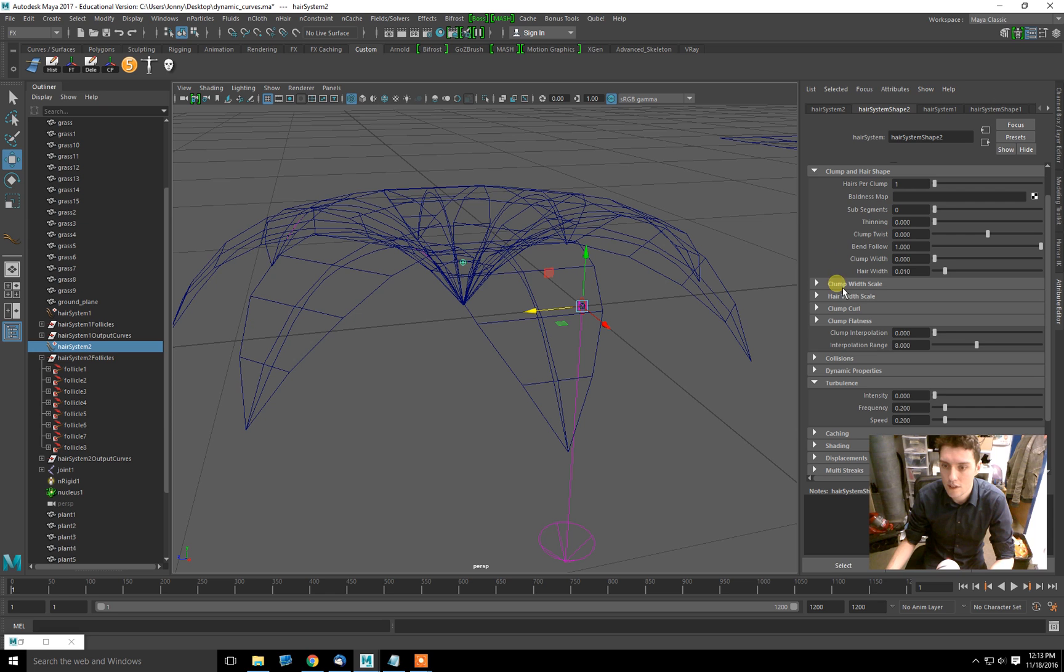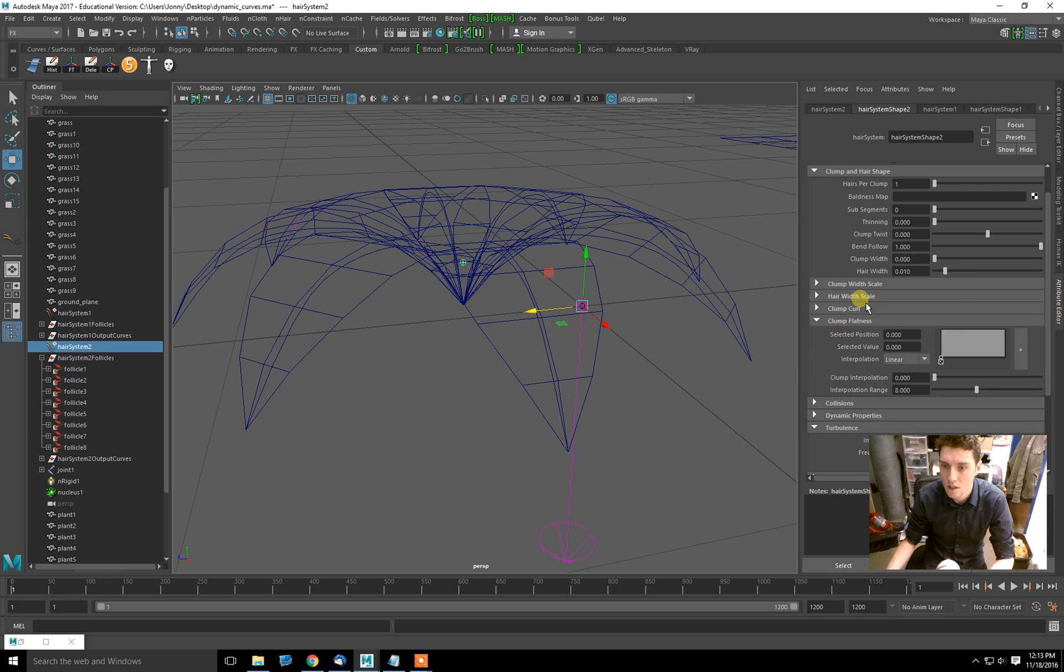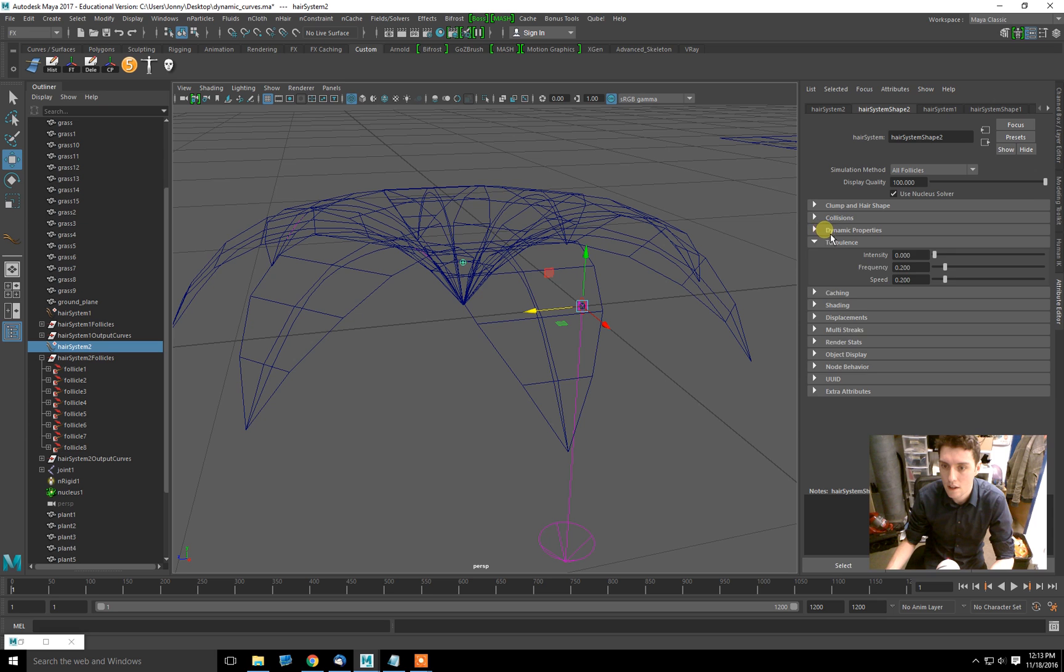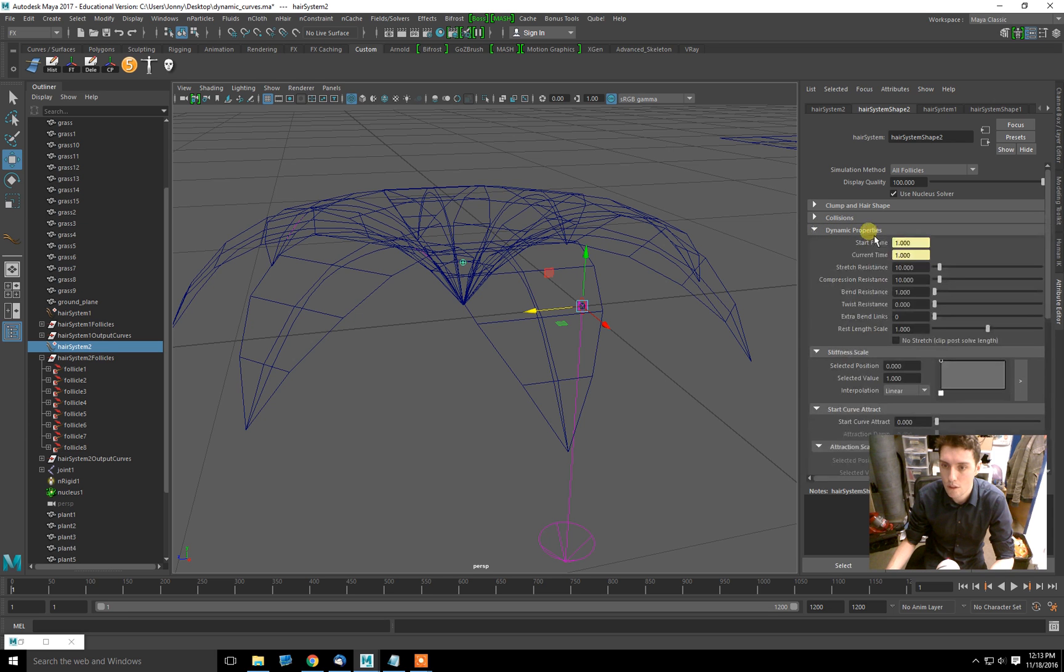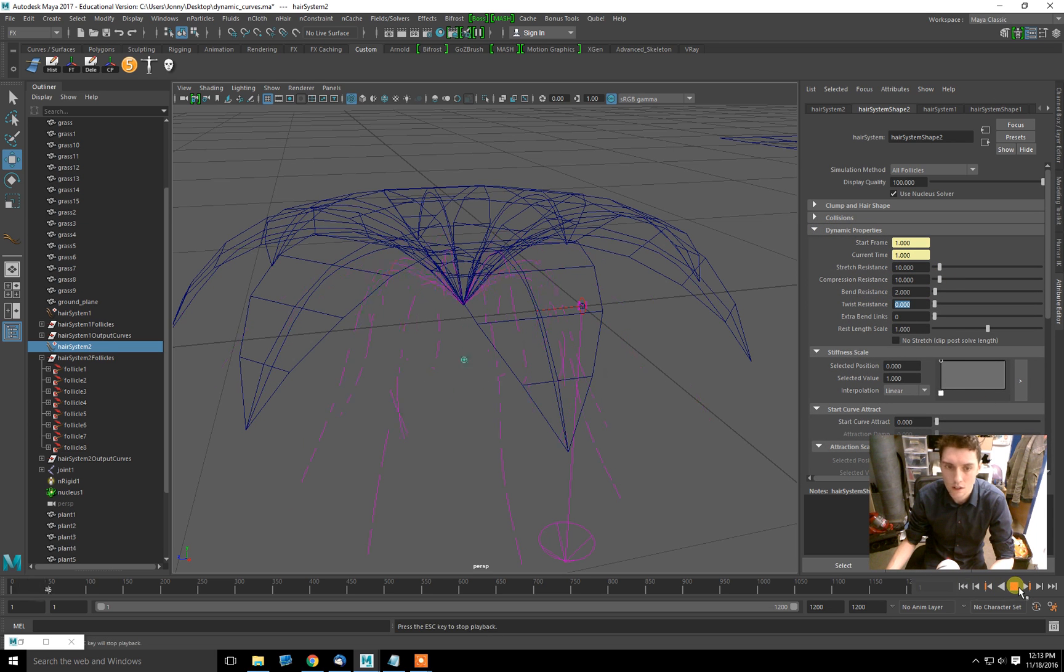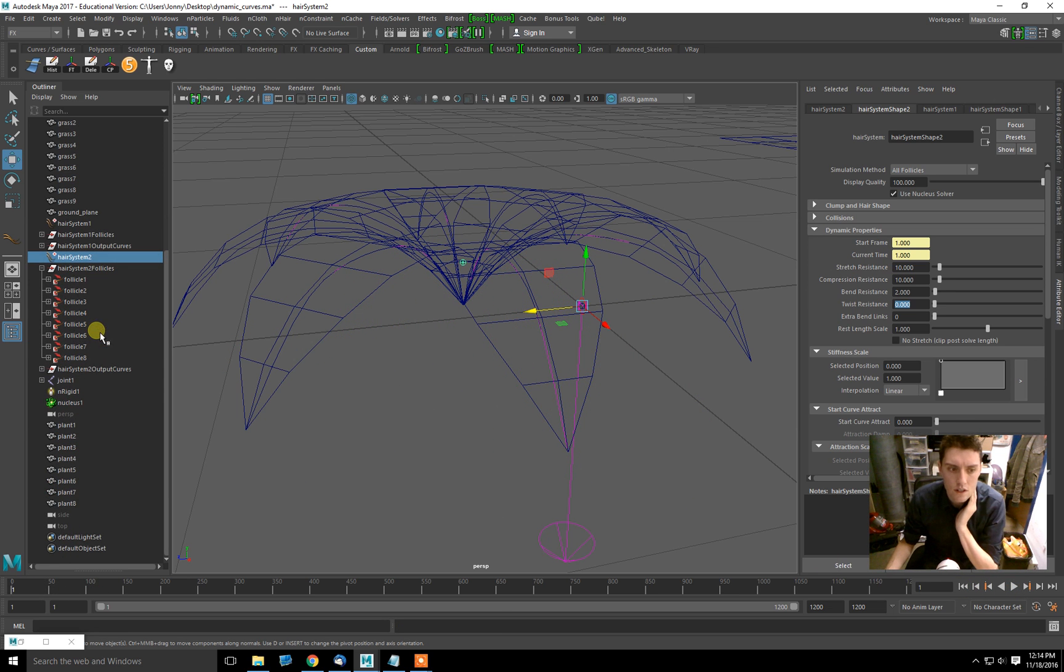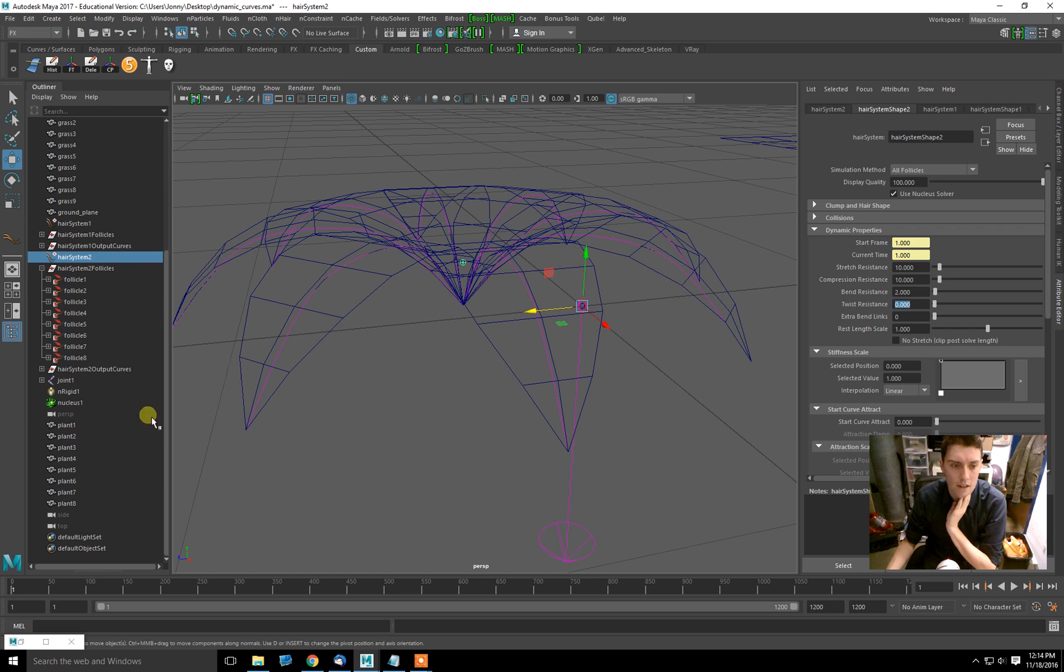Now we can do a few things. First I'm going to go into dynamic properties and change the bend resistance. If I change it to 2, they're not going to want to bend as much. But there's still more things going on. Let's decrease the amount of gravity acting on these. Gravity is held in something called the nucleus.